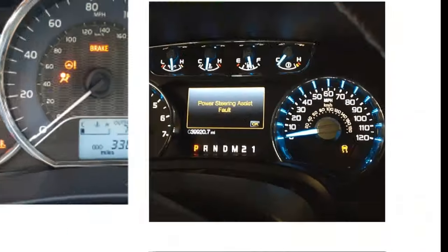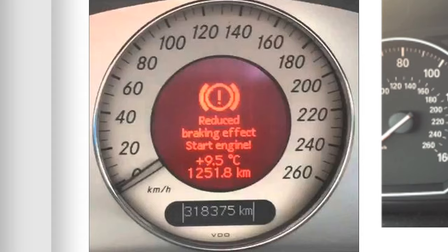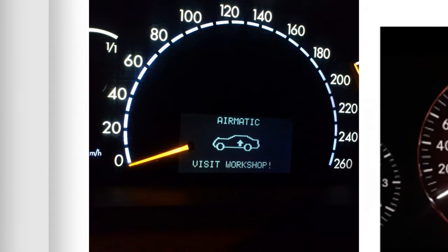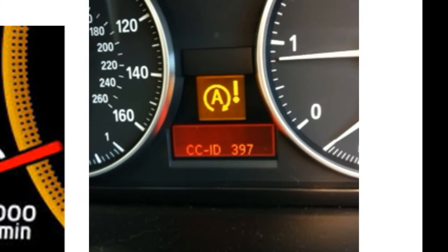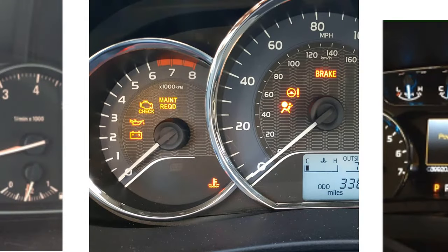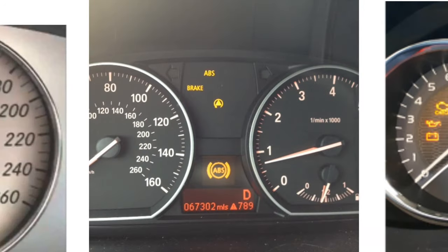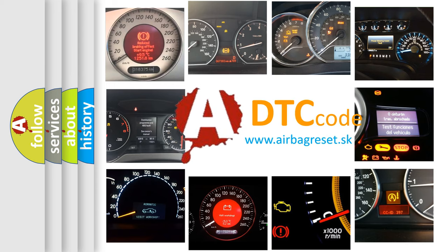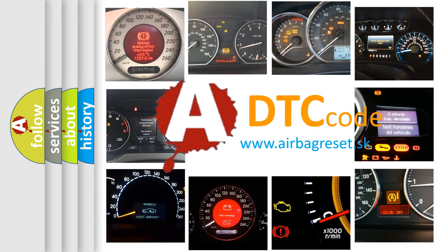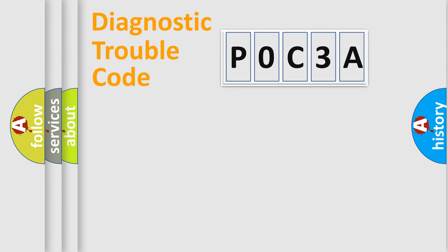Welcome to this video. Are you interested in why your vehicle diagnosis displays P0C3A? How is the error code interpreted by the vehicle? What does P0C3A mean, or how to correct this fault? Today we will find answers to these questions together. Let's do this.